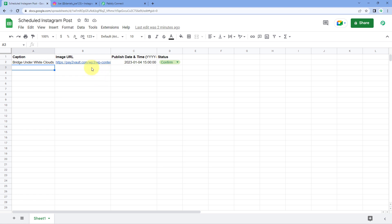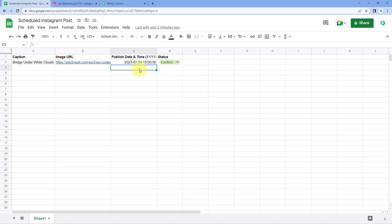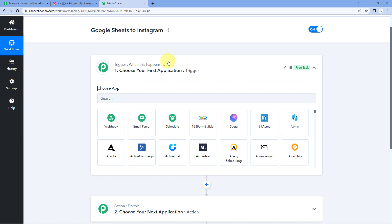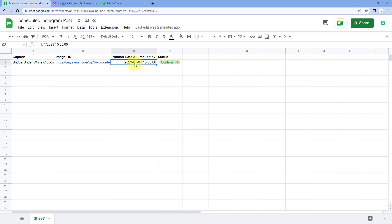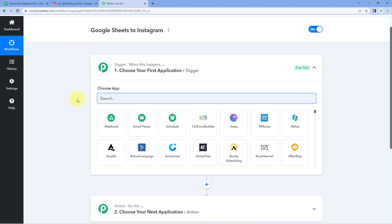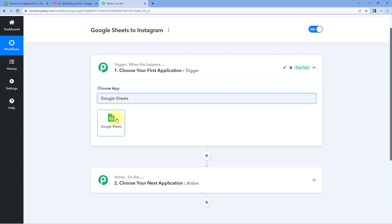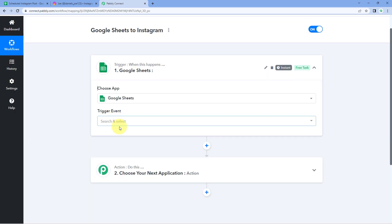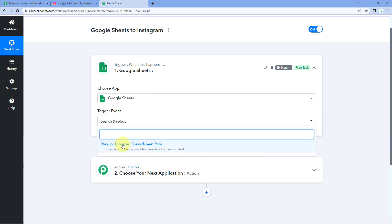We are going to connect our Google Sheet with Pabbly Connect. In the Google Sheet we are adding the caption, the image URL we want to post on Instagram, the exact date and time we want to publish the post, and the status. After adding all these details the data will be received inside Pabbly Connect, which will schedule the workflow to share the post at the exact date and time entered in the sheet.